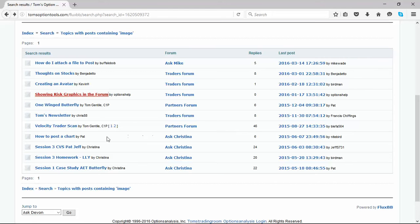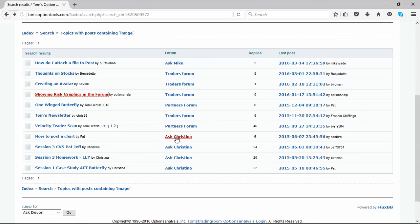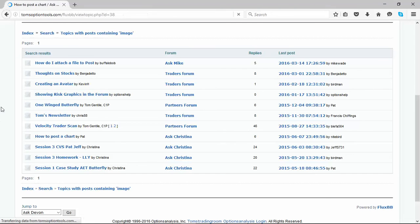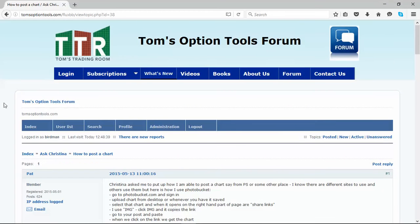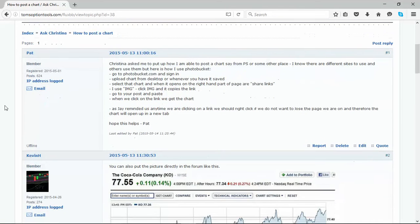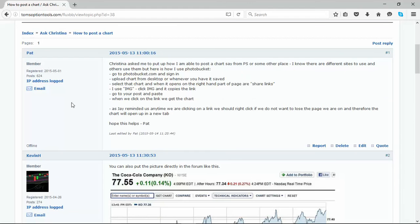And then how to post a chart was done by Sister Pat, one of our partners, who is a chief hand in hand assistant during the butterfly mastery series for Christina Nugent. So she has in there how to post charts or how she does it. Now there are a number of different places on the internet that can help you with this type of stuff, such as Photo Bucket or Gyazo or others.